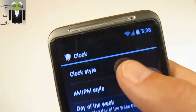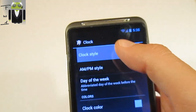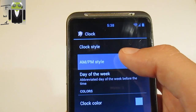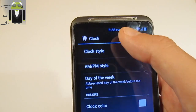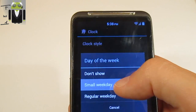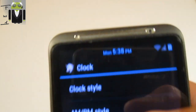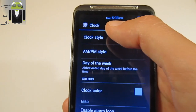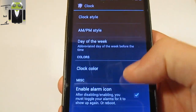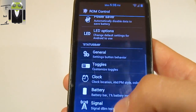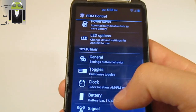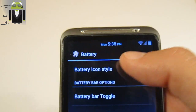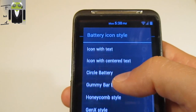I want to center my clock, so I'll go ahead and center it. I can add PM and the day — so it shows Monday 5:38 PM. I can also change the clock color.